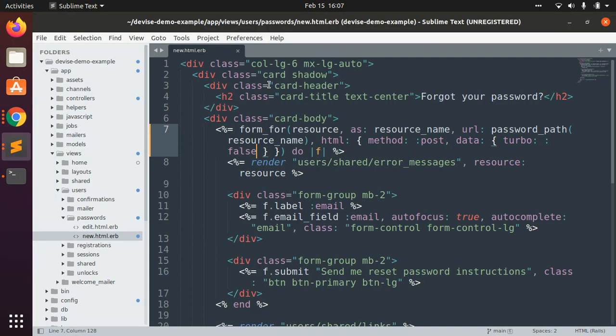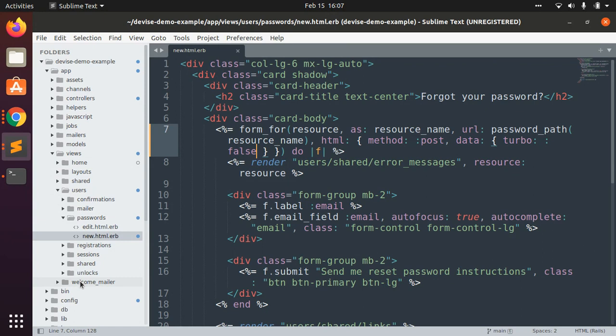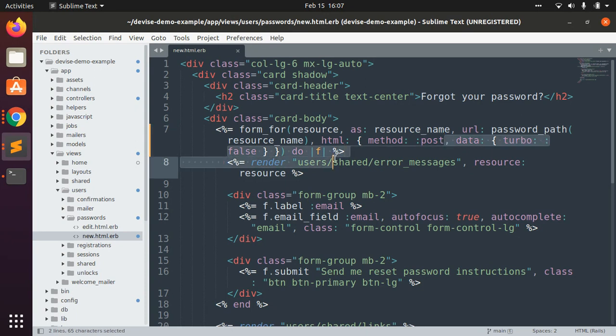Whenever you get any error with Devise forms like confirmation mailers, registration, session, and unlocks, you just need to change this data: turbo: false into your forms and this will work for you.